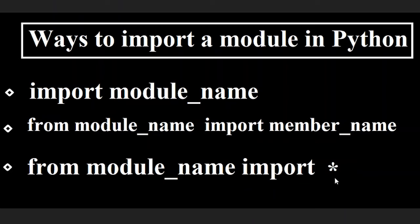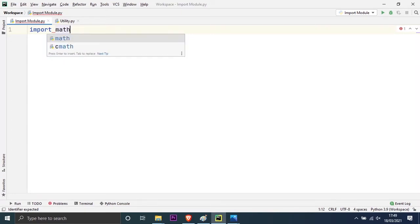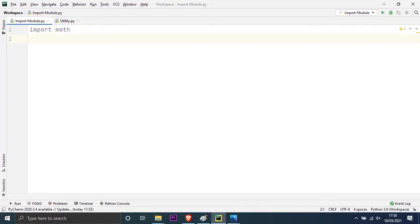Let us move on to PyCharm so I can show you examples with programs to help you understand importing modules in Python. I have this Python file created which is import_module. Here I will use the import keyword followed by module names. We have many popular built-in modules in Python — let us look into one of those today. I will import the math module by writing import math. Inside the math module, you have many methods and variables, and in Python everything is an object, so those can be termed as objects inside the math module.